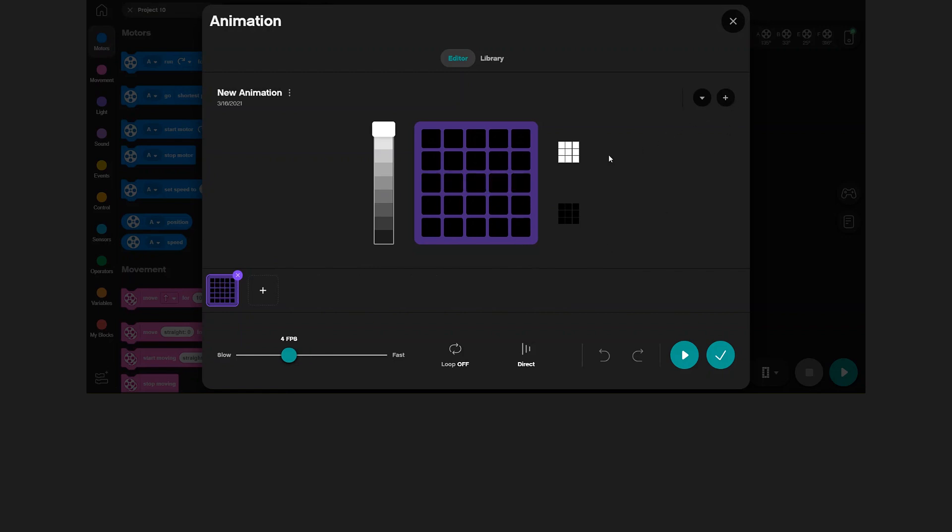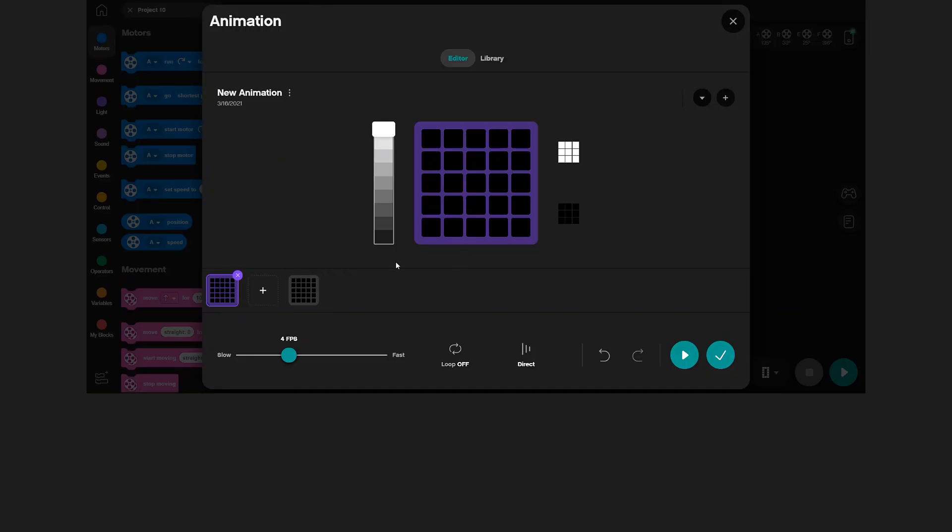Now you can create a new animation. Let's create a firework animation. You create your animation frame by frame. You can add more frames by clicking the plus in the timeline here. I will begin by making a little pixel rocket that takes off. You simply draw each frame pixel by pixel.